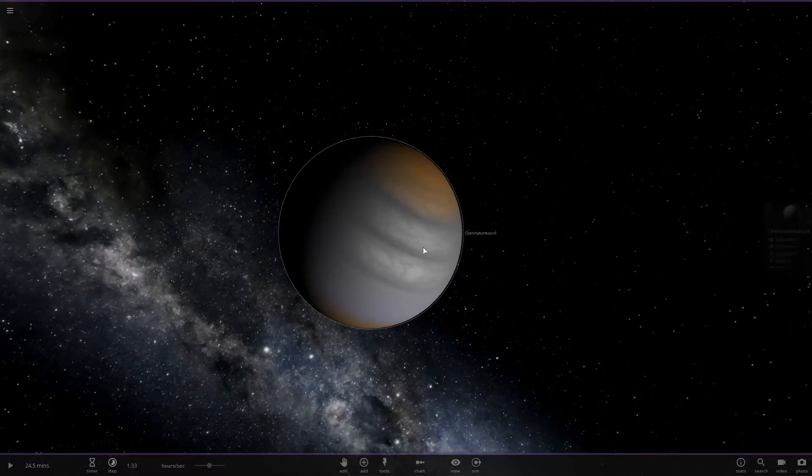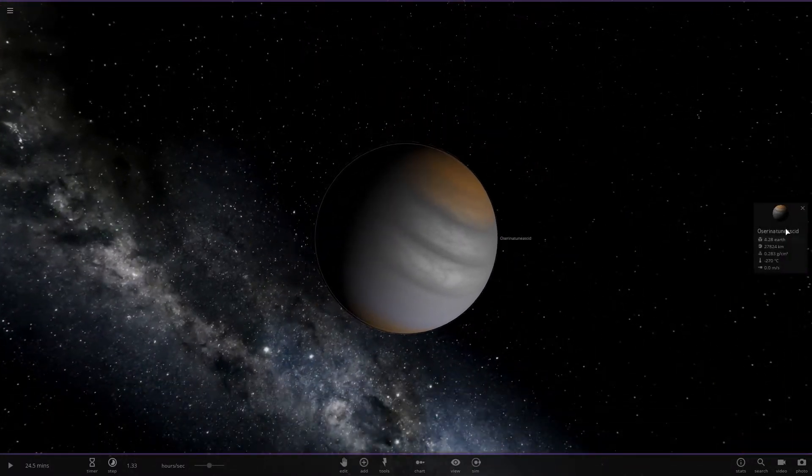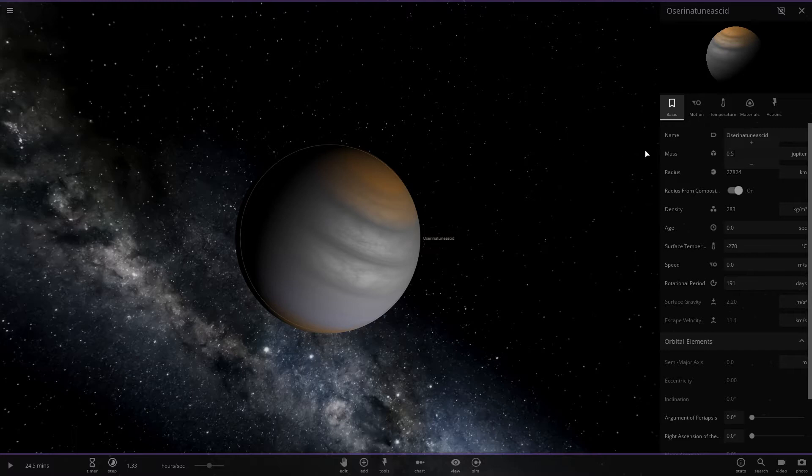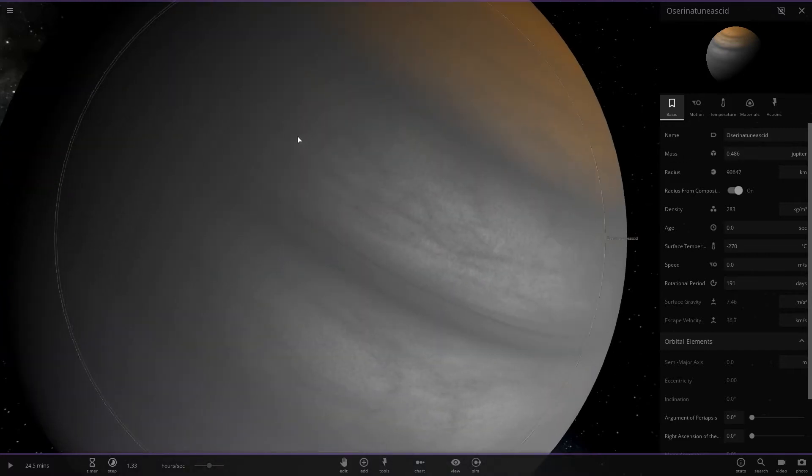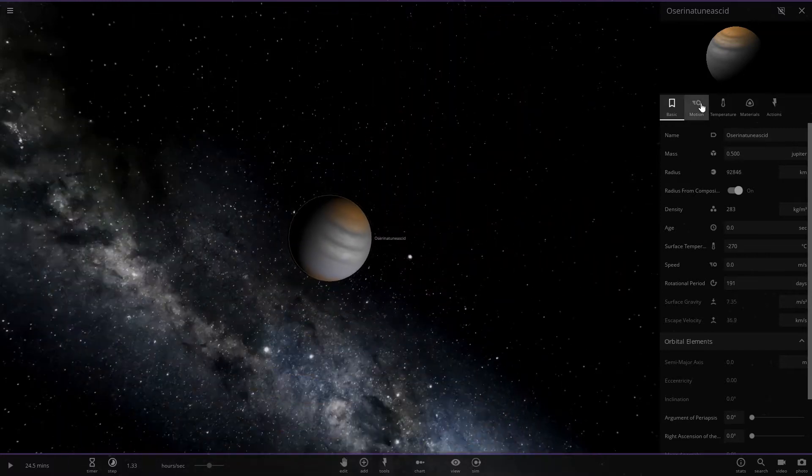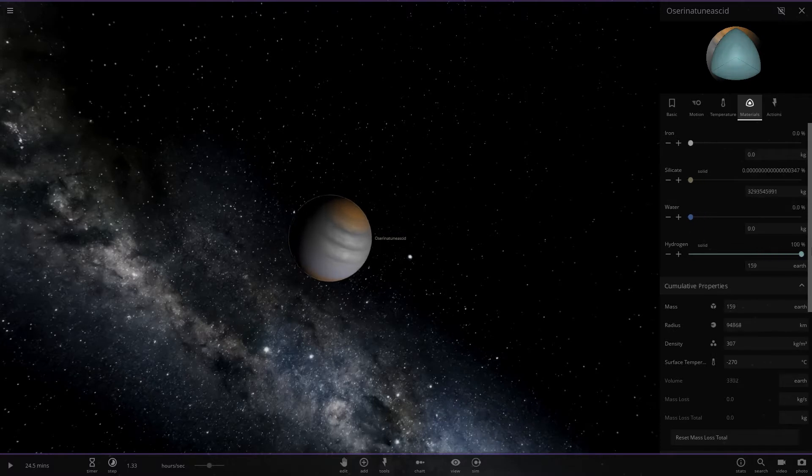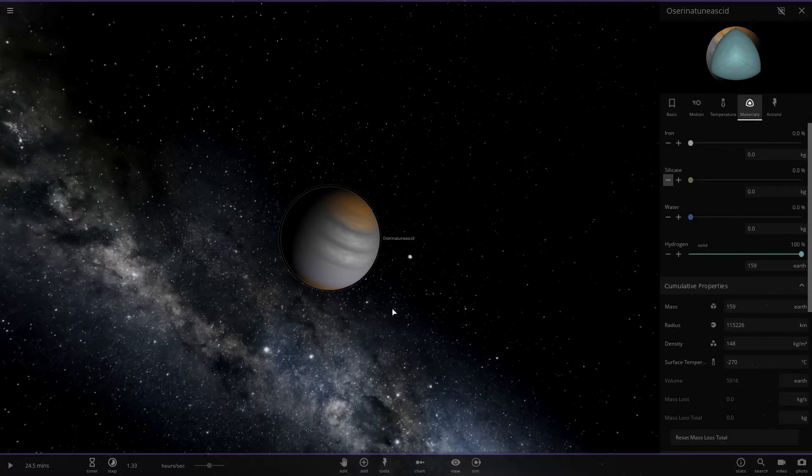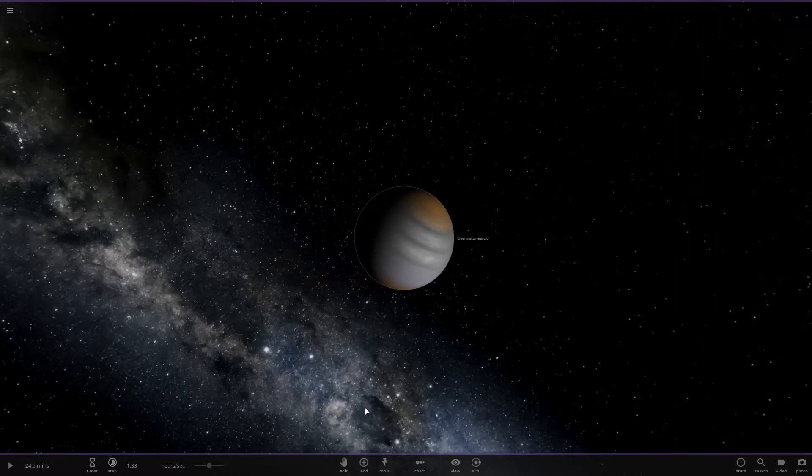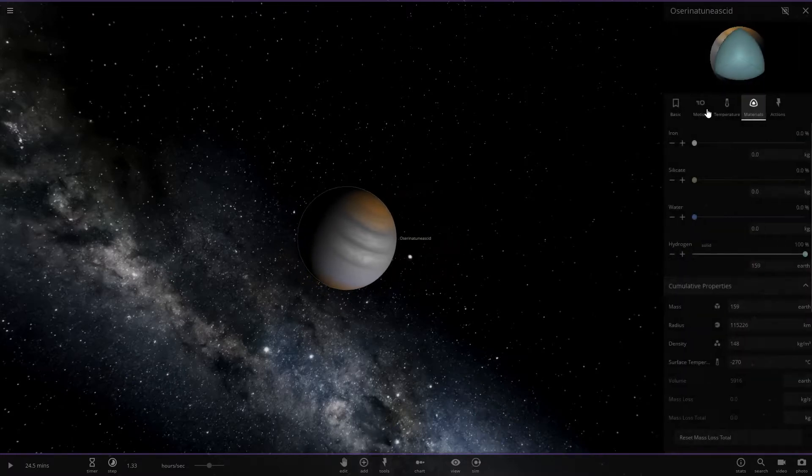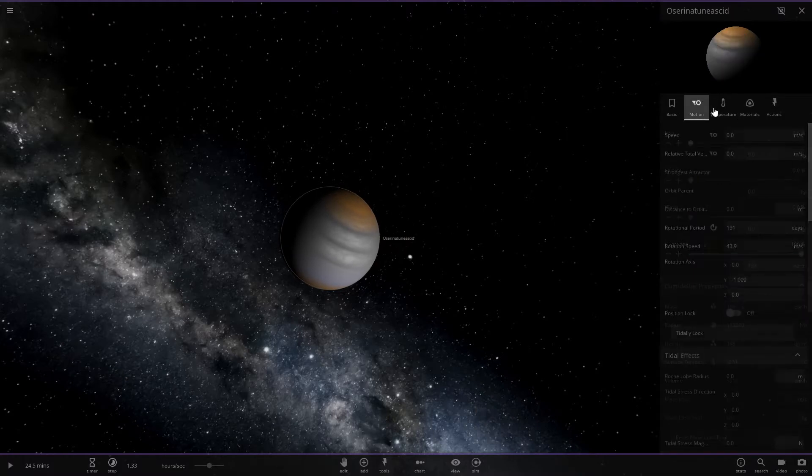First off, we got to increase the mass to far larger than that. Let's make it around 0.5 Jupiters. Then we're going to fix the composition. None of this is exactly relevant, but it's incredibly bothersome to have these unrealistic gas giants, as I've mentioned many times in the video.